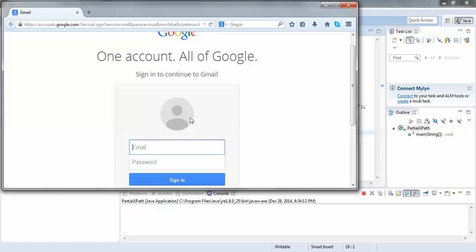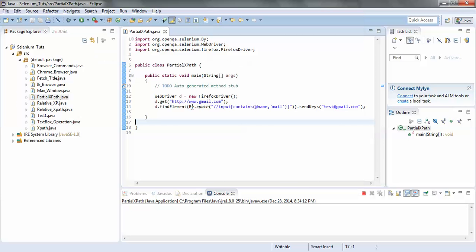Yes, it has worked. Our script has completed. We had only two steps in our script: we just launched gmail.com and we entered 'test@gmail.com' in the email ID field using partial XPath.